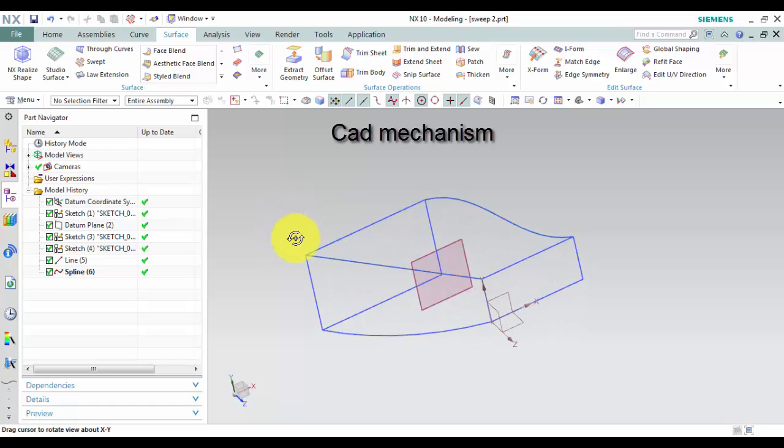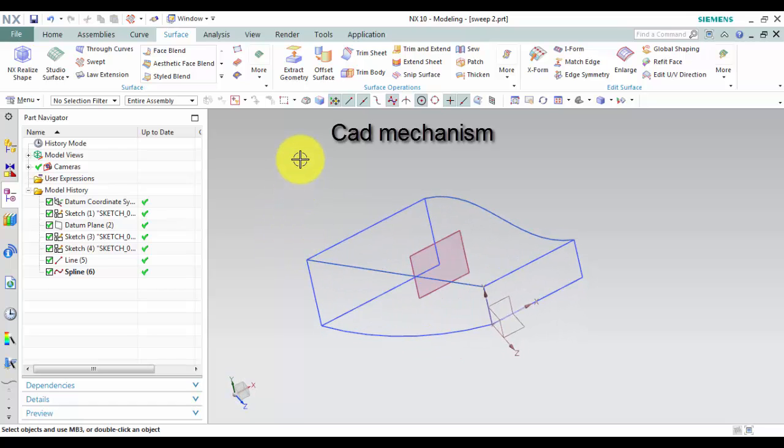Swept command is used to create a solid body or a sheet by sweeping one or more sections along one, two, or three guide strings.